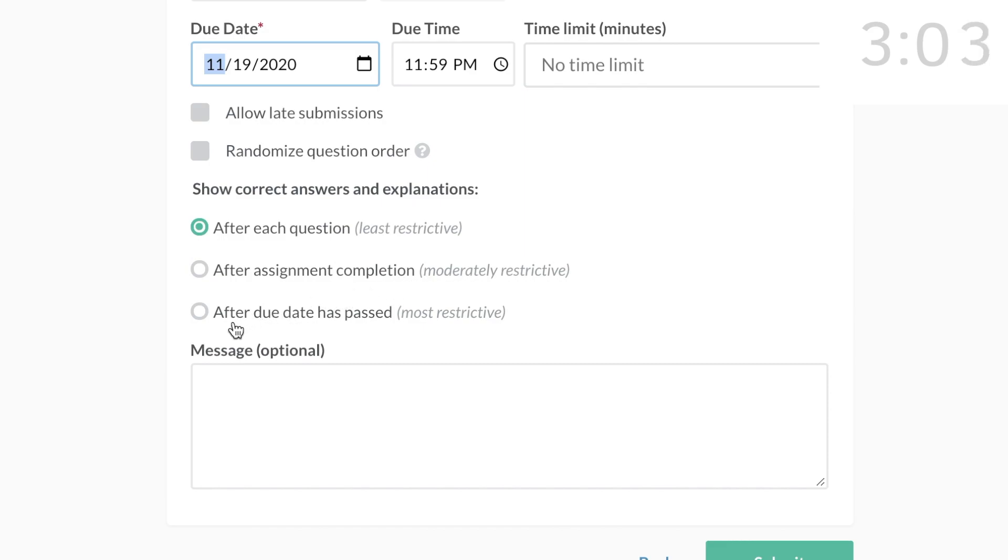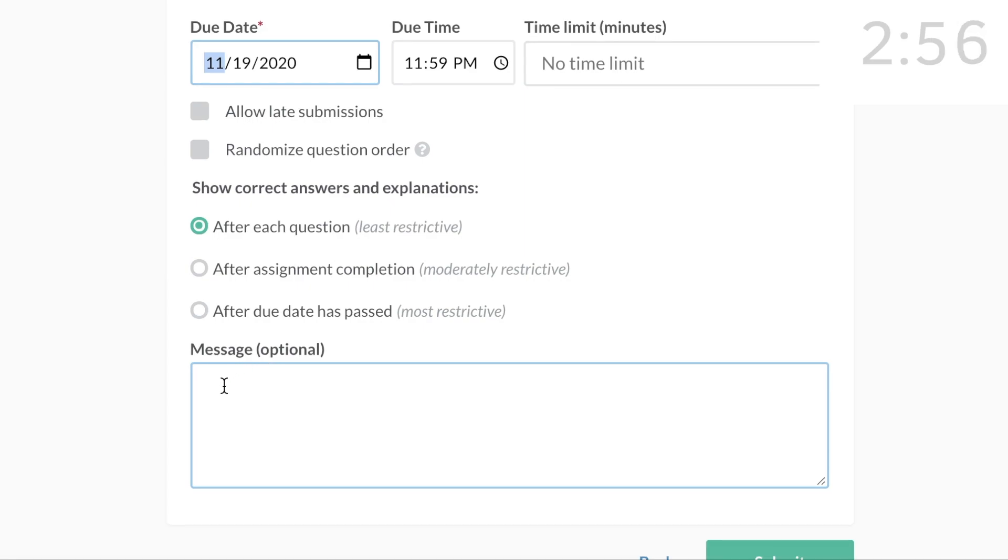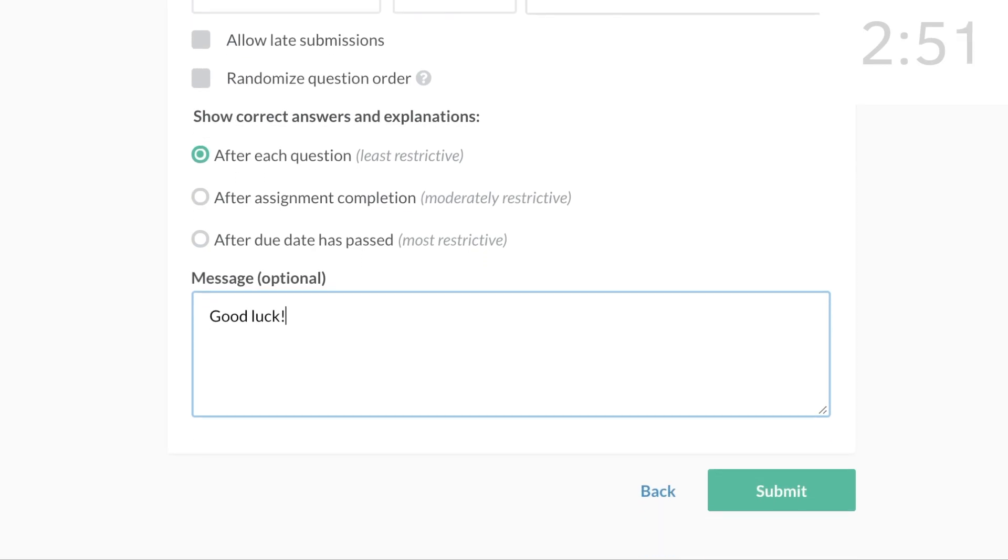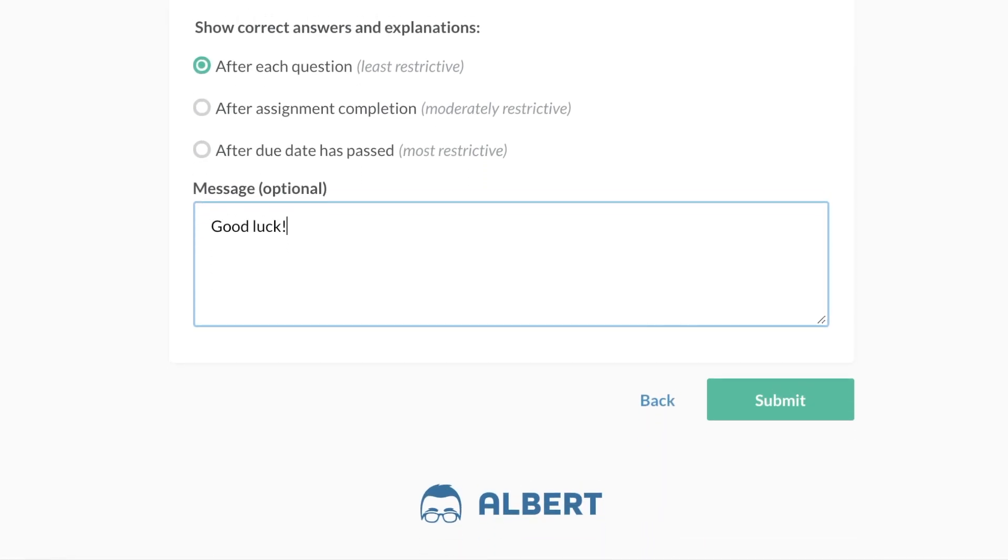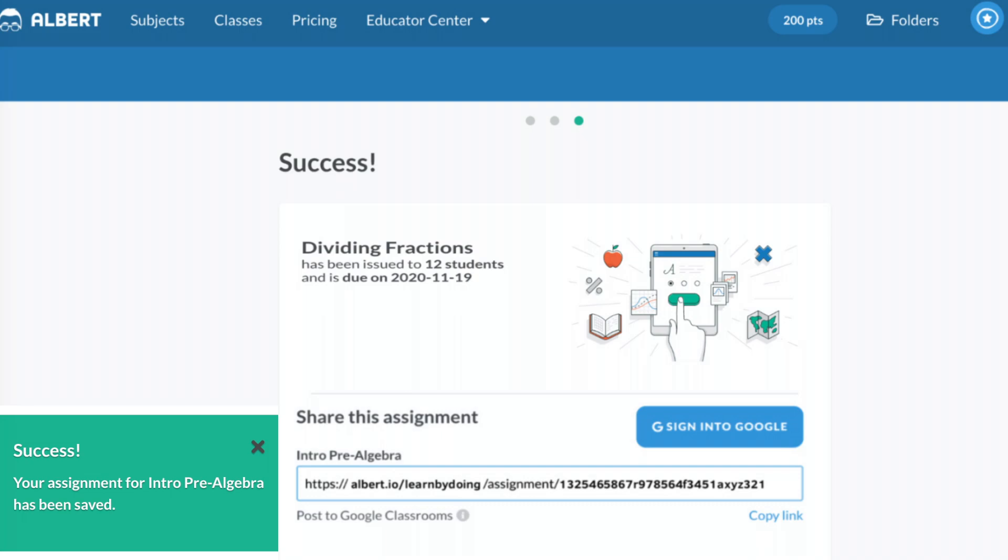After the due date has passed is the most restrictive and is good for when you're giving a test. And you have an option where you can leave a message to the students. Click Submit. The practice problems are automatically assigned to the students, and a link is copied so you can share it with other students and teachers.